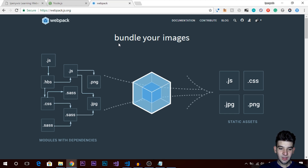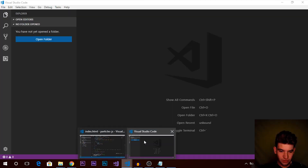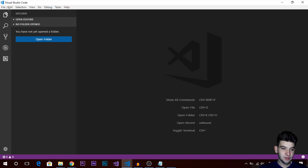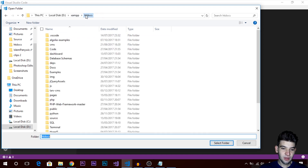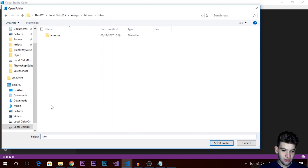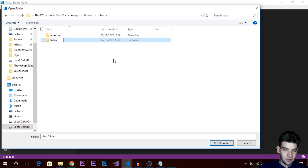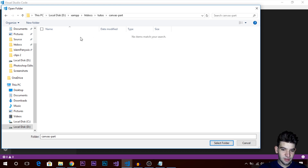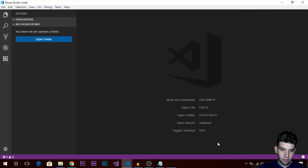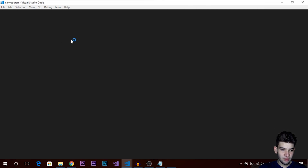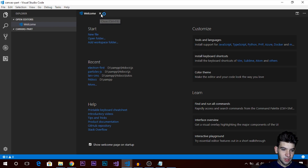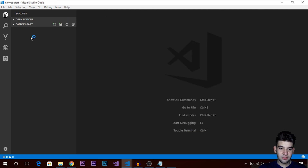Let's get started. I'm going to use Visual Studio Code — use your favorite editor. I'm going to open up a new folder. I'll go to htdocs, go into tutorials, and name the project folder 'canvas' or 'particles' — choose whatever you want. This is the main project hierarchy and folder.